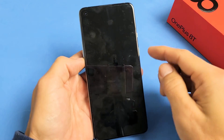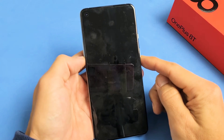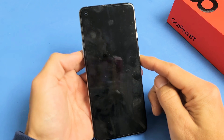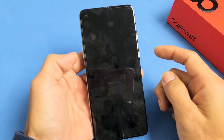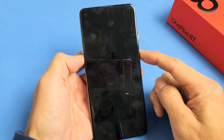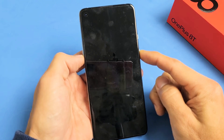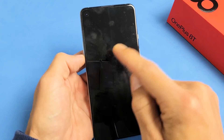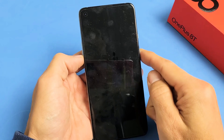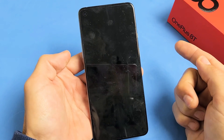Now once it's completely turned off, the next thing is press and hold two buttons — the volume down and the power button. Press and hold both buttons at the same time. Do not let go until you see the OnePlus logo appear. Then you can let go of both buttons.